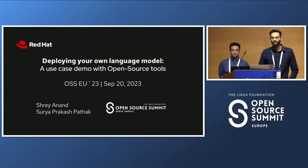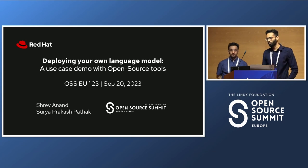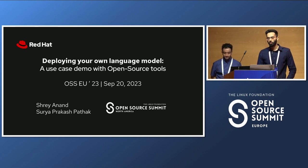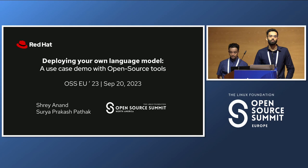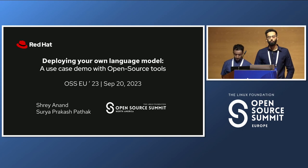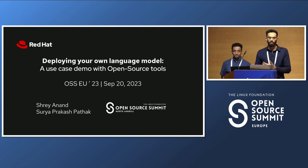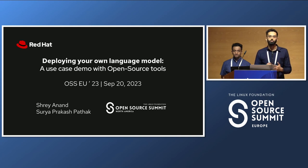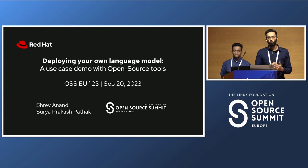My name is Sreyanan, and this is my colleague Surya Pathak. We are part of emerging technologies at Red Hat, where we look at the latest data science trends and create POCs that can help internal Red Hat products and upstream open source communities. Today we are going to go over how we can deploy our own open source language models, and also go into an application and its architecture to explain what components go into such an application.